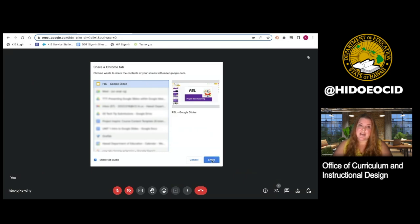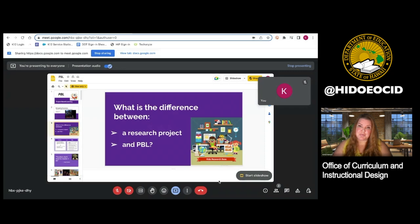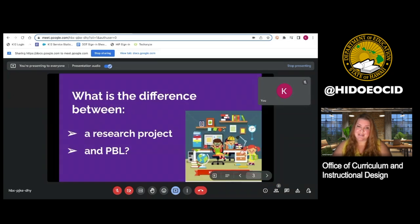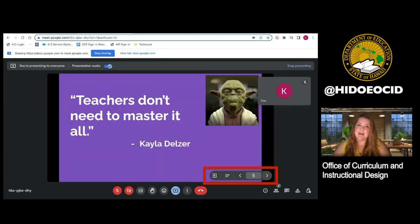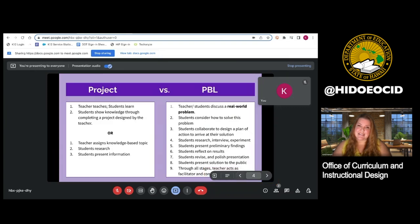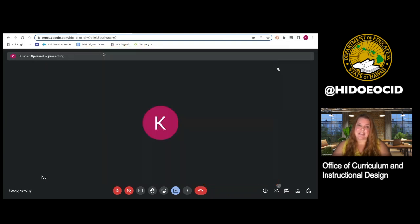Instead of having to present from the tab, your slides presentation will appear within your Google Meet, and you can hit Start Presentation while still on that screen. Use the arrows in the bottom right corner to move between slides. Once you are done presenting, simply select Stop Sharing at the top, and that's it.